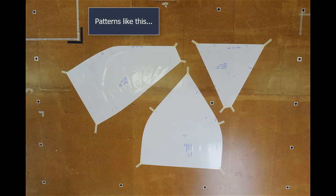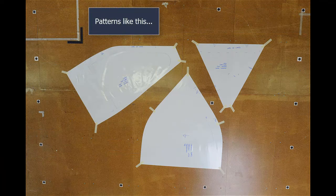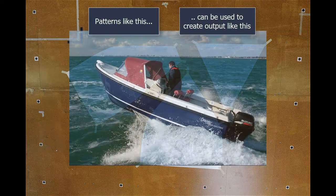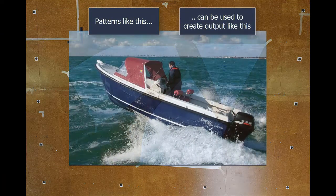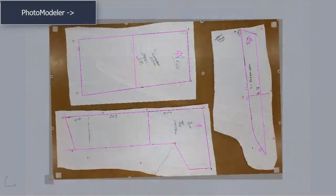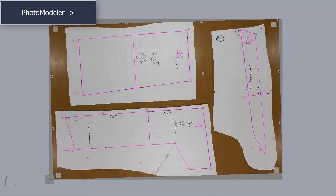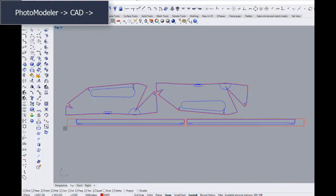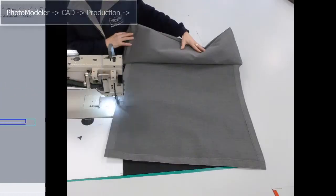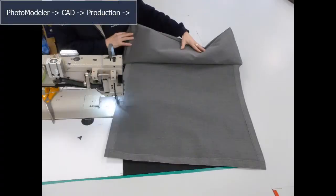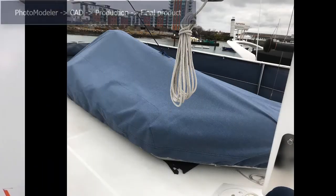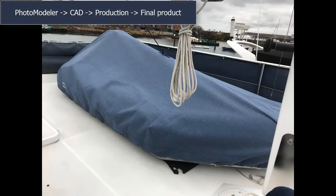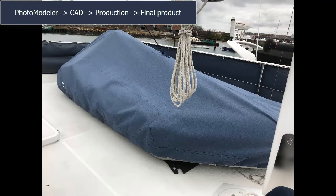Patterns like this can be used to create output like this. Starting with PhotoModeler, to CAD, to production, resulting in the final product.